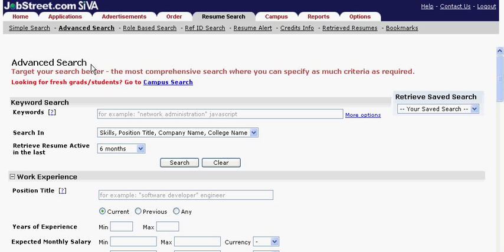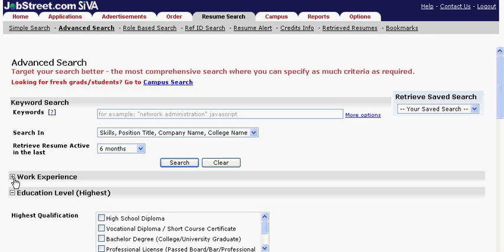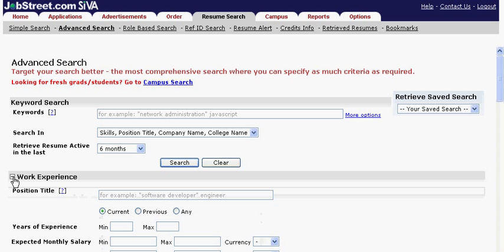The question mark gives you suggestions on how to best key in information to give you maximum results in searching through the resumes. The plus sign means to expand and the minus sign means to minimize.